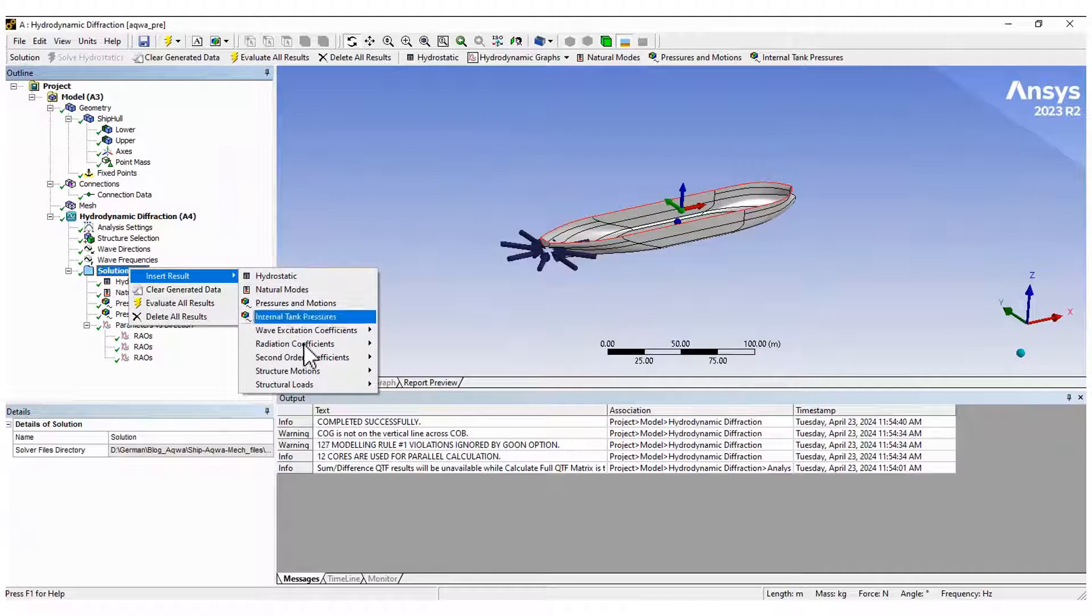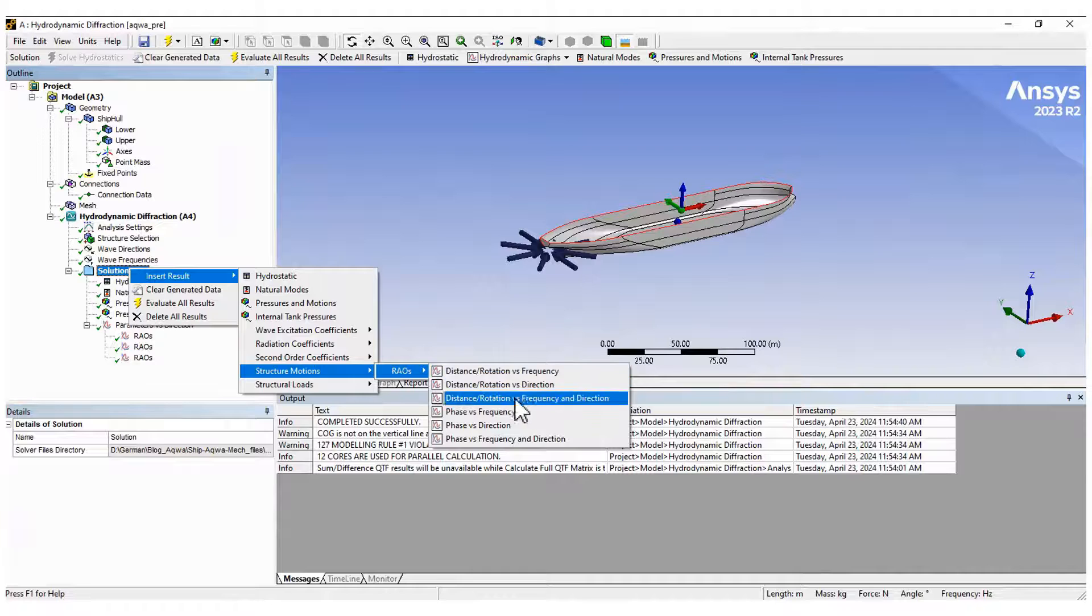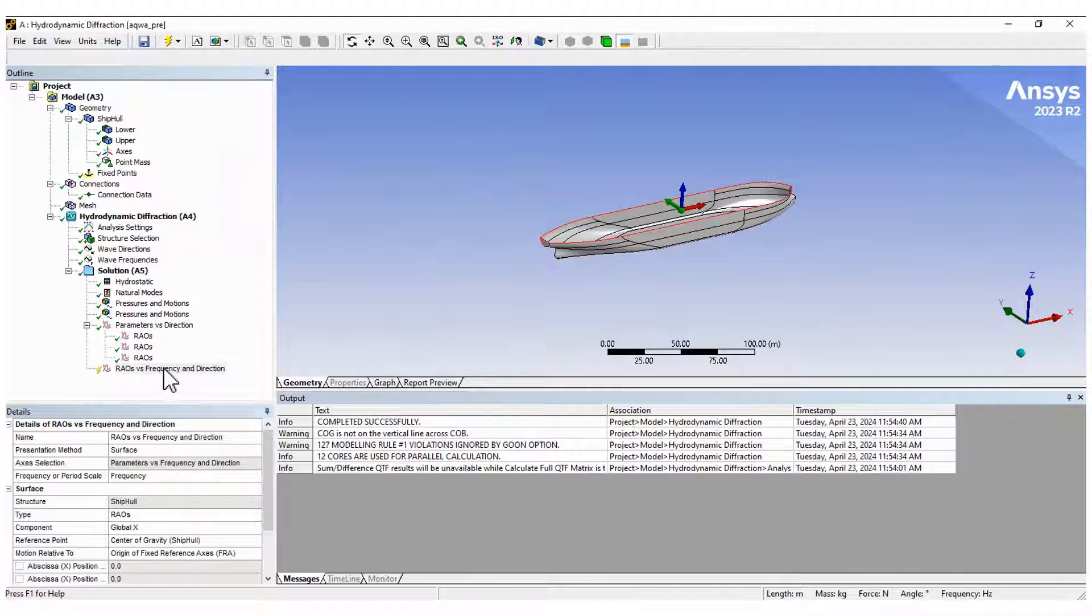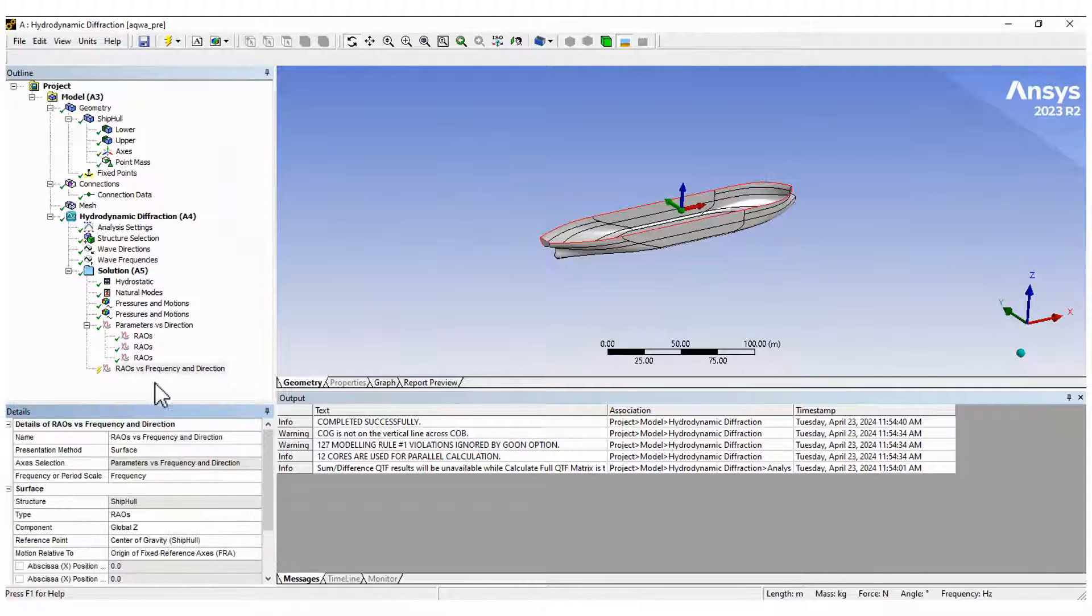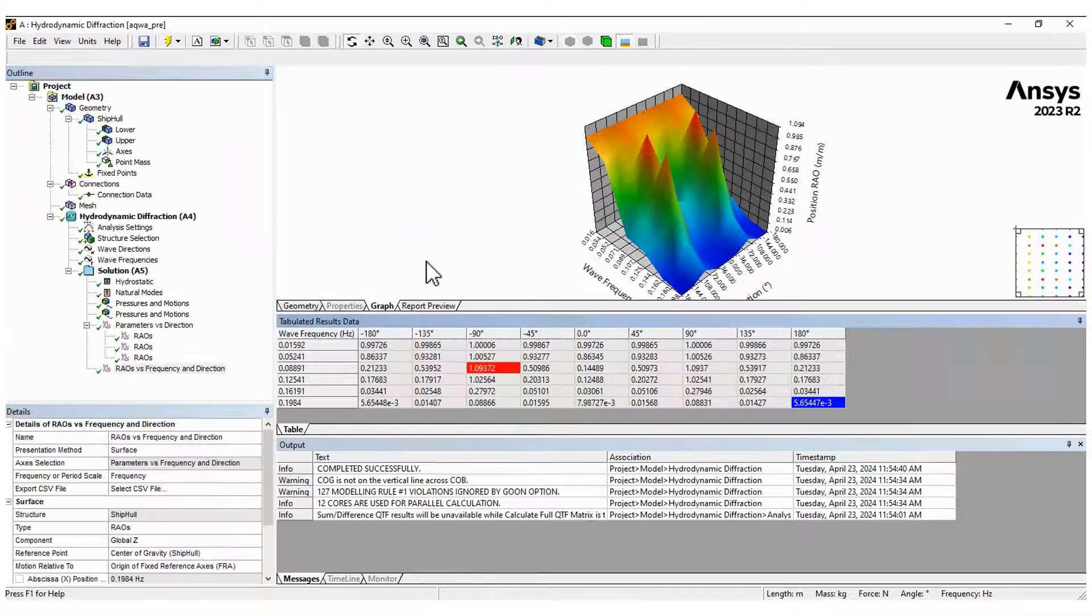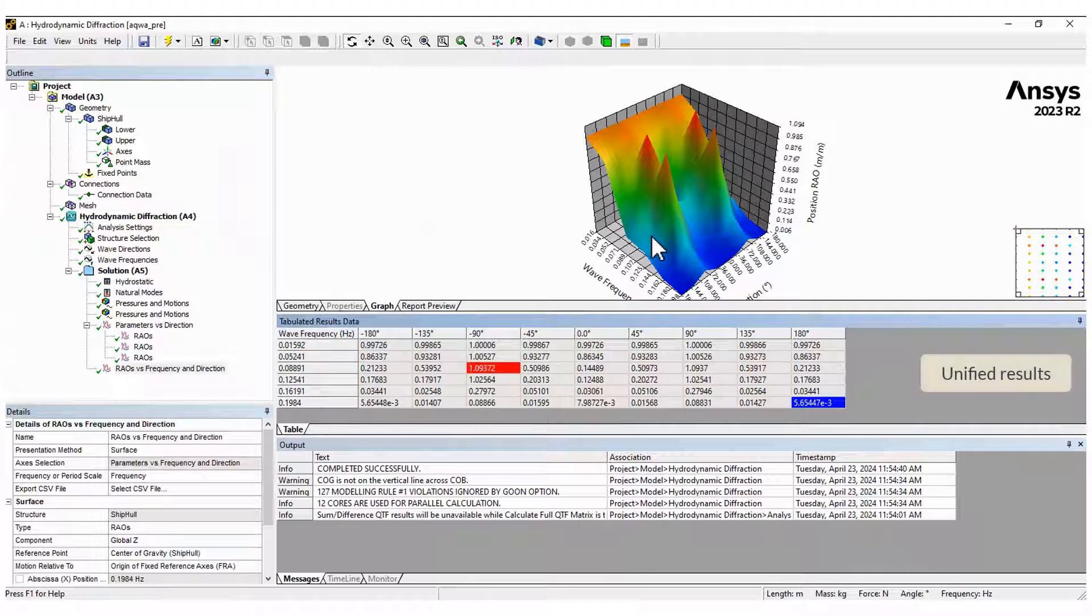If you want to identify the maximum and minimum values for all directions and frequencies, you can create a 3D plot to visualize the unified results.